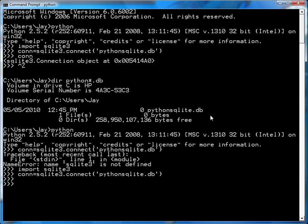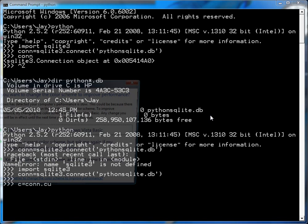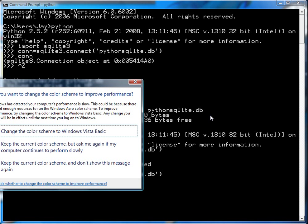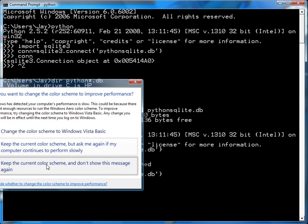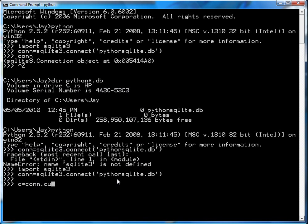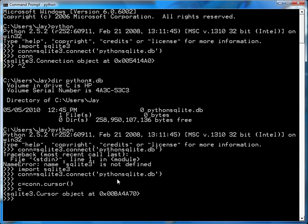So now that I've done that, I'm actually going to create a cursor. So I'll just say c equals con.cursor. So now you have a cursor object. And if I dump the cursor object, you'll see it's an SQLite3 cursor.